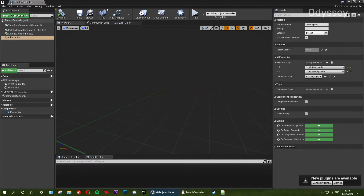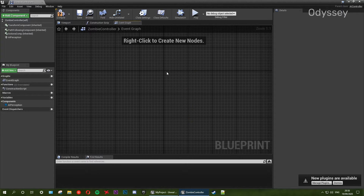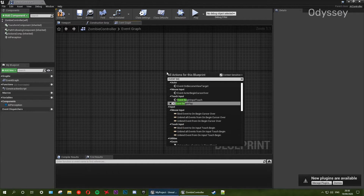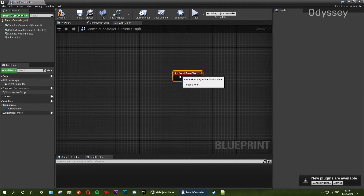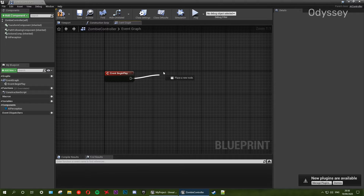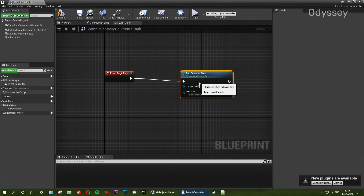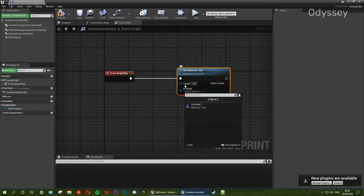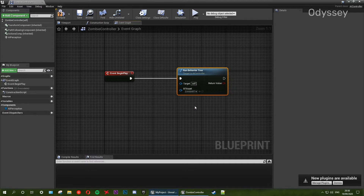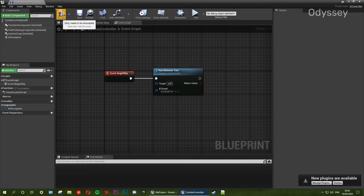Now from here we want to tell our controller to use the behavior tree we've previously made. So we're going to go to the event graph and we need event begin play. From off this we want to drag off and run our behavior tree. The target is the AI controller, and from here we can select any BT asset we've got. Unreal Engine looks through the content folder, finds all behavior trees, and lists them — so we select the zombie behavior tree we set up. Compile and save.